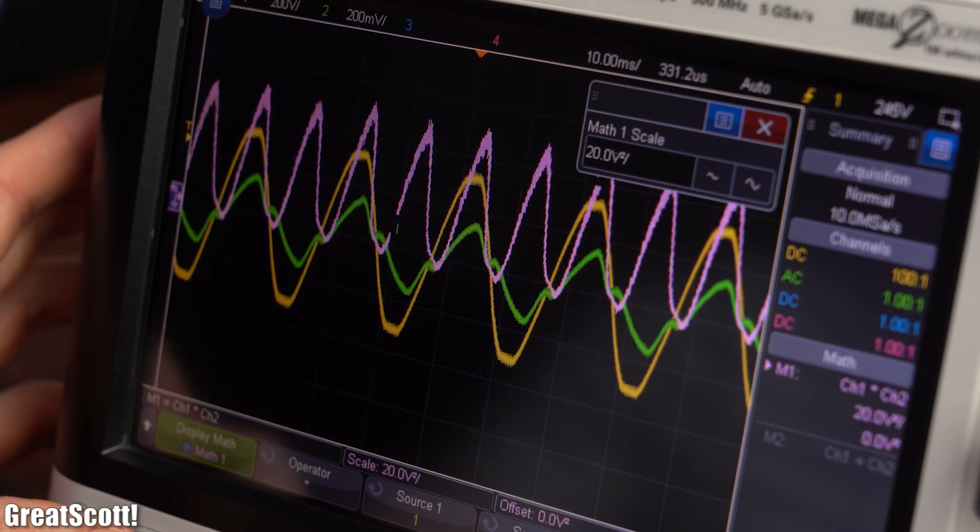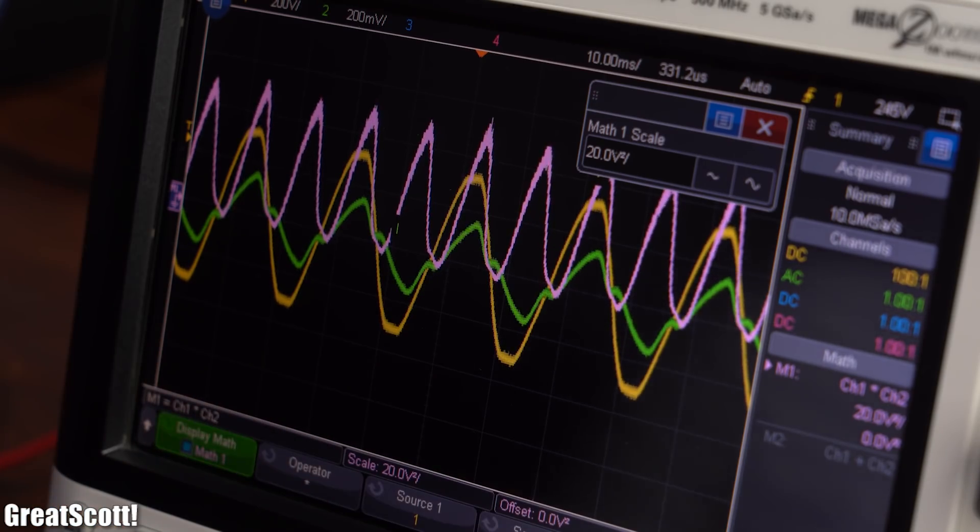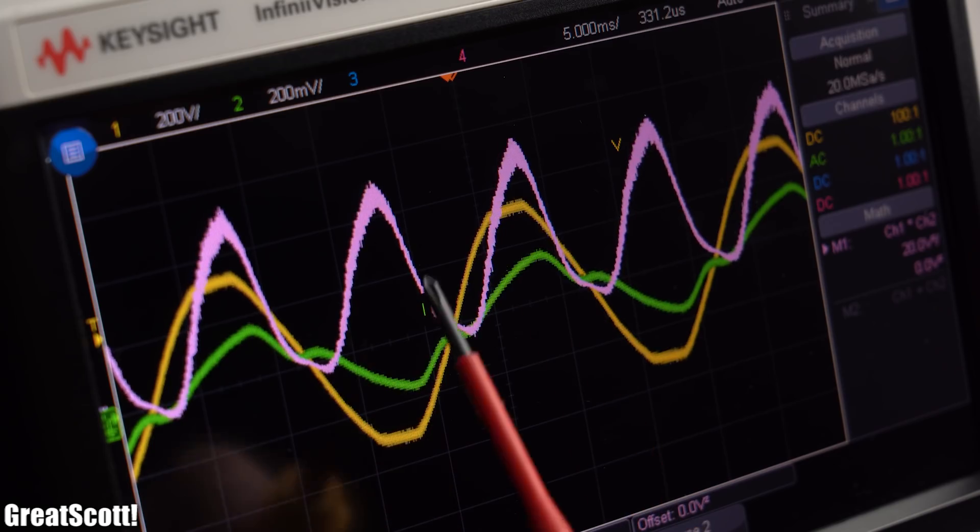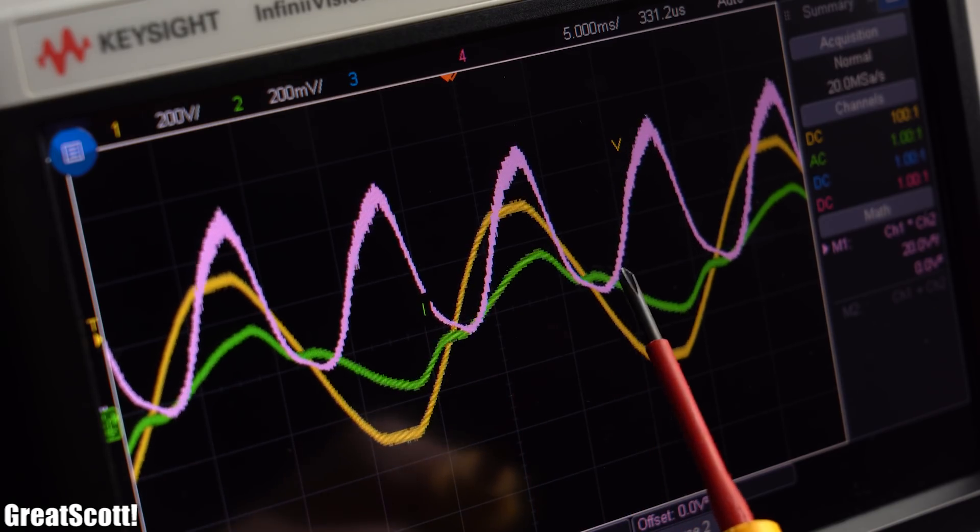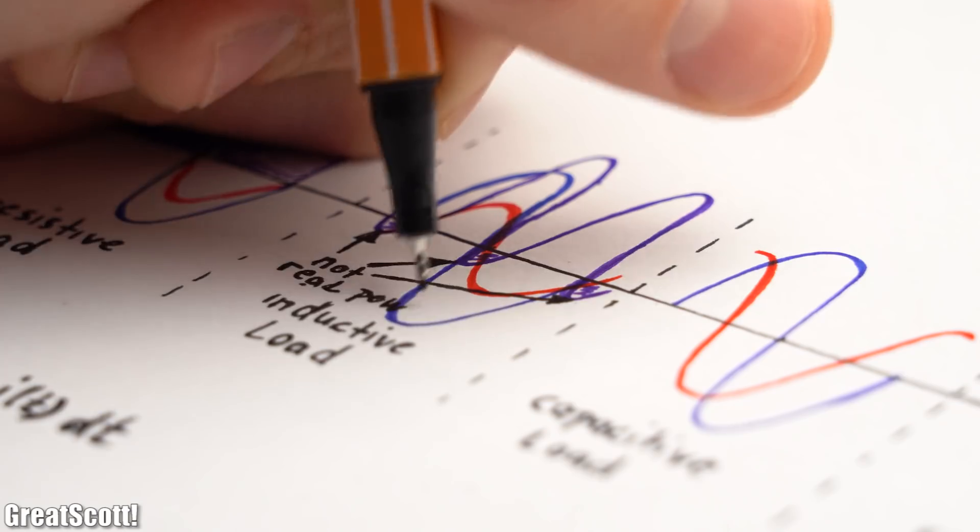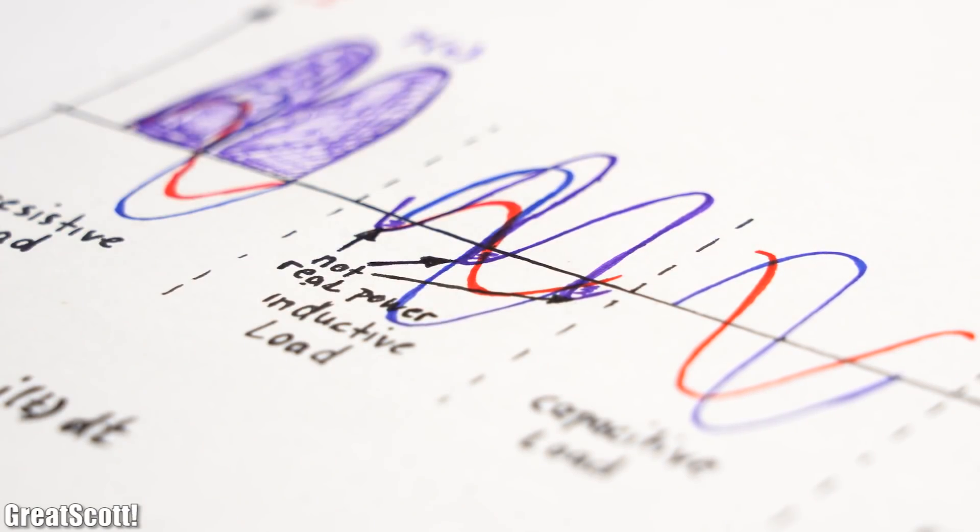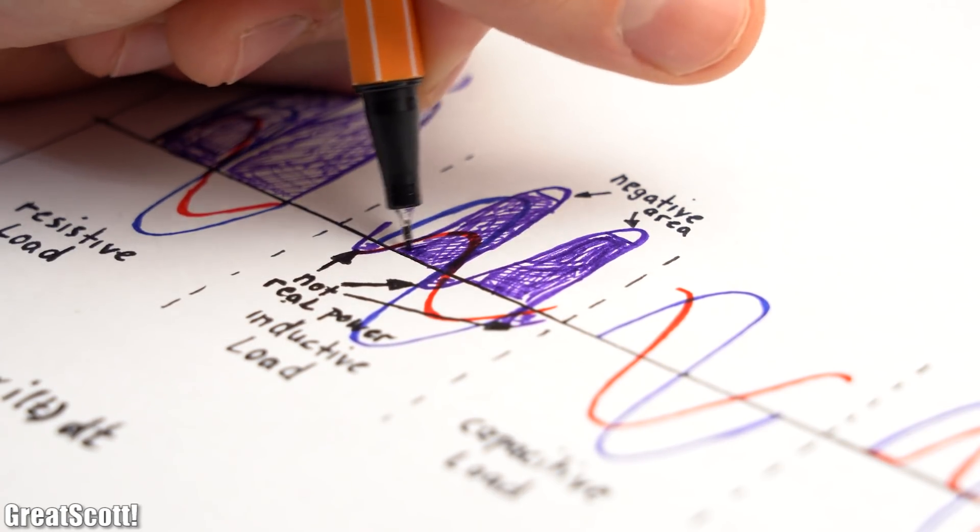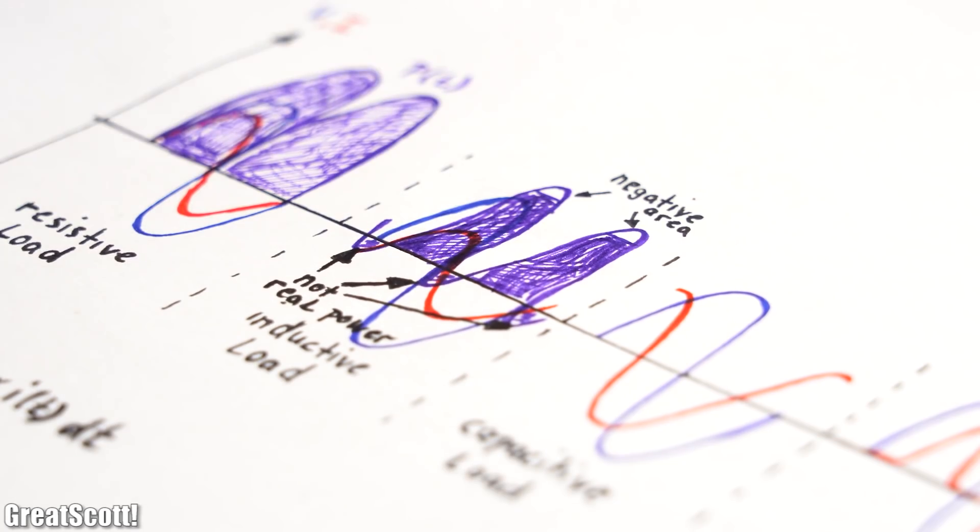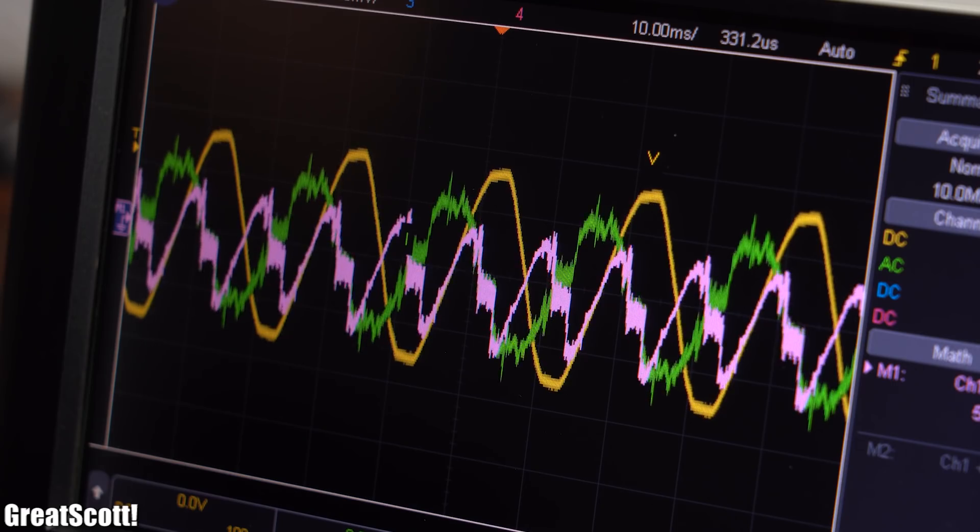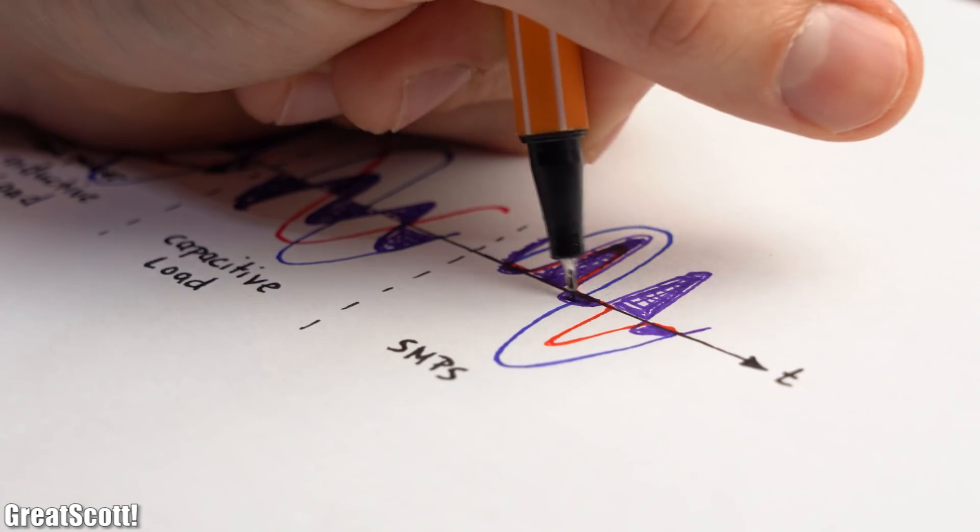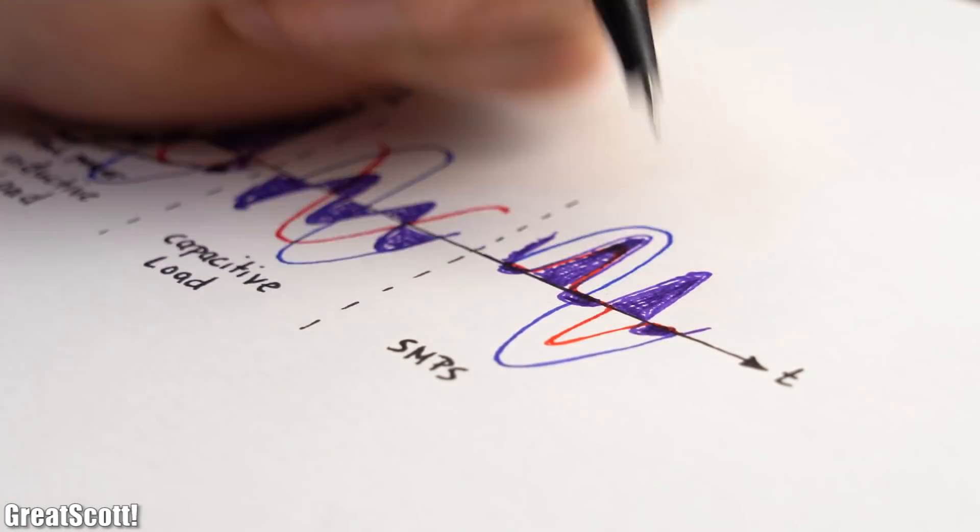But let's make it a bit more difficult by having a look at an inductive load. As you can see we still got mostly positive power values, but this time also some negative power values. Those values are not real power since this power form only oscillates between the power source and load. So by subtracting this negative area from the positive one we once again get the average real power we are looking for. Similar negative power areas appear for capacitive loads and also for our laptop charger loads, but you should now understand how to calculate the real power consumption of them as well.